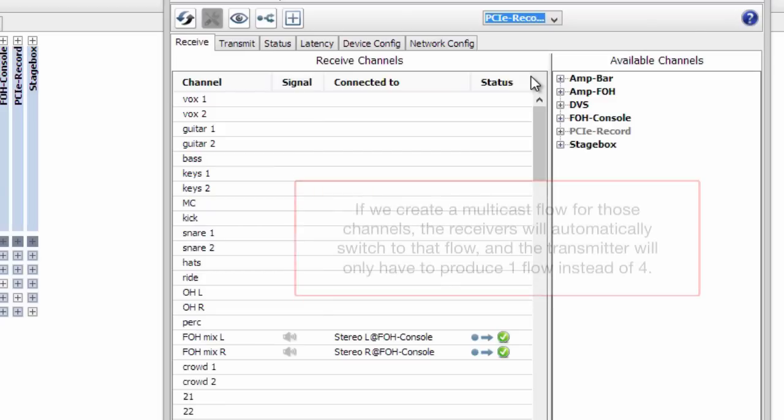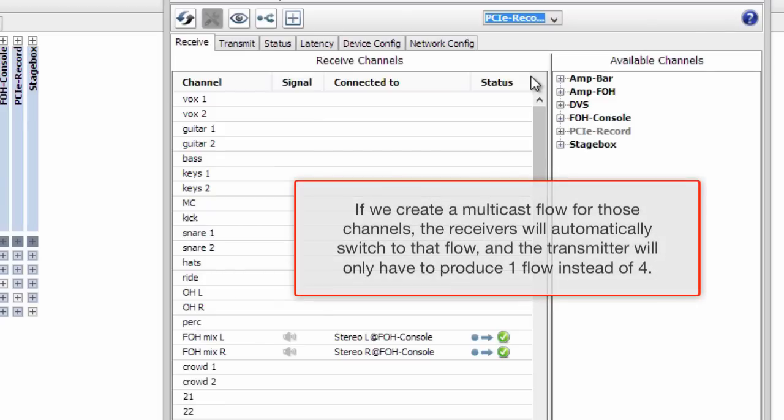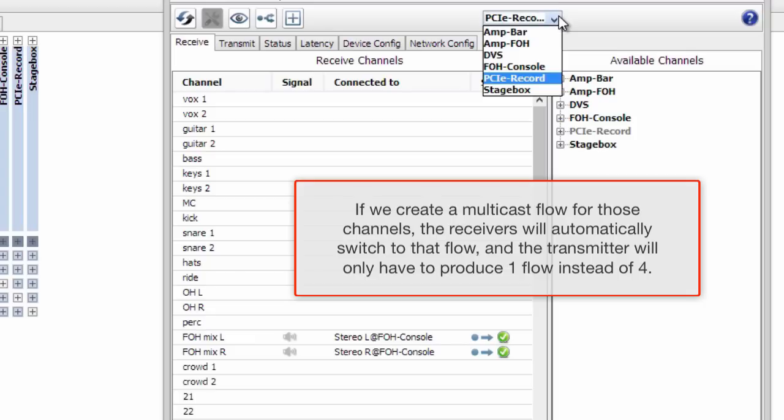If we create a multicast flow for these channels, the receivers will automatically switch to that flow and the transmitter will only have to produce one flow instead of four.